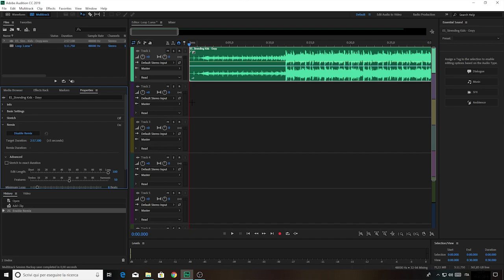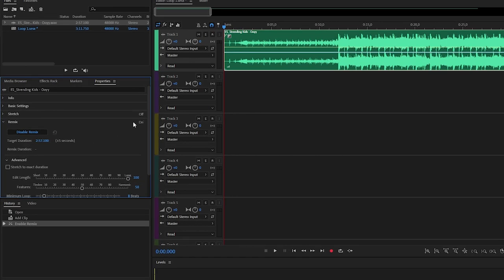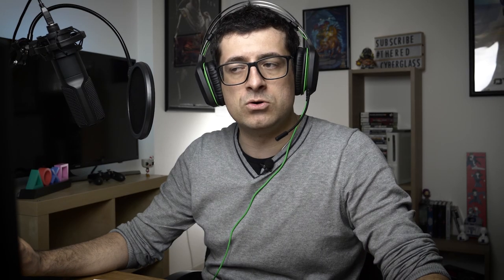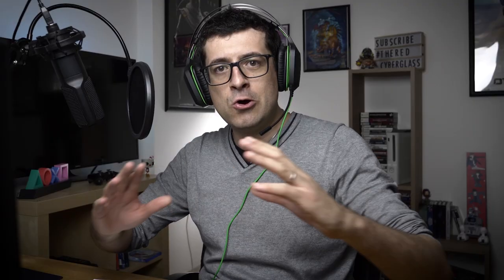Wait a few seconds for the software to process and enable the remix of the track — it's really just a few seconds. When this is done, go to the Properties tab on the left side of the screen. Under 'Target Duration', enter the duration you want. In my example I want a 15-minute long track, so I type that in and press Enter.